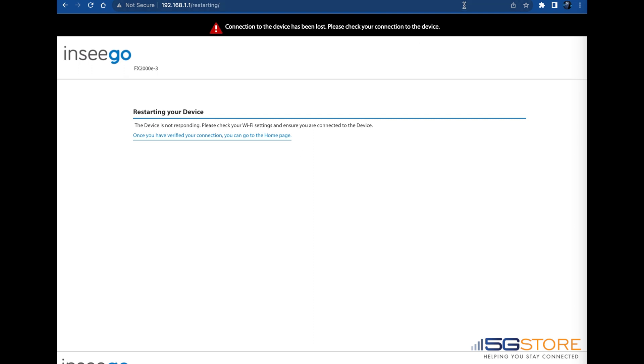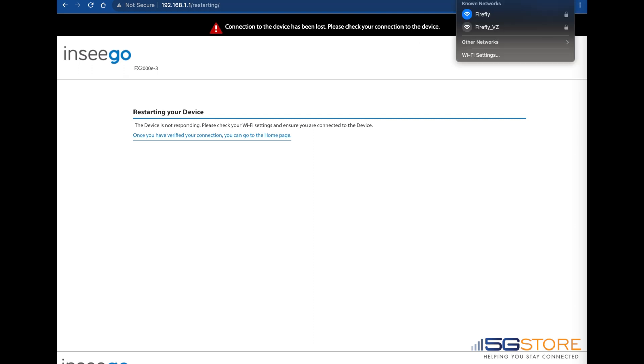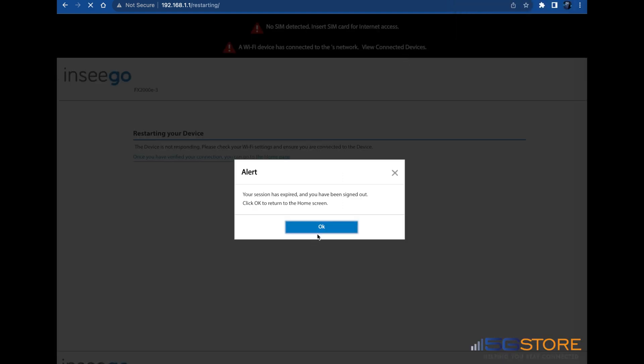Note that you may need to re-establish your connection to the network once the restart is complete. You may see another alert at this time saying that your login session has expired.